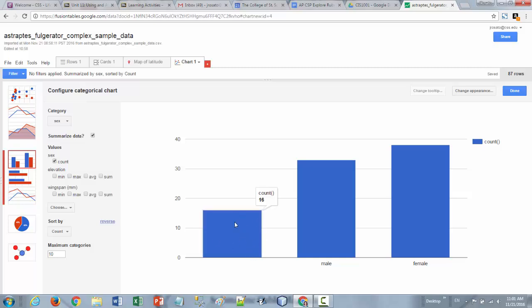And now you can see that I have summary information about the sex. So I have my count of how many were blank which was 16 rows. Then I have the 33 rows that were male and the 38 rows that were female.